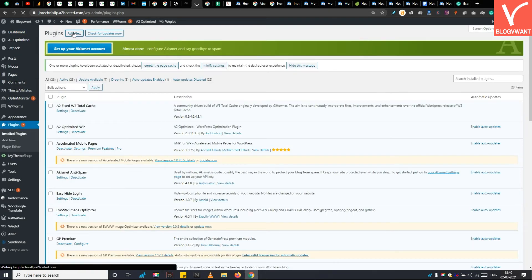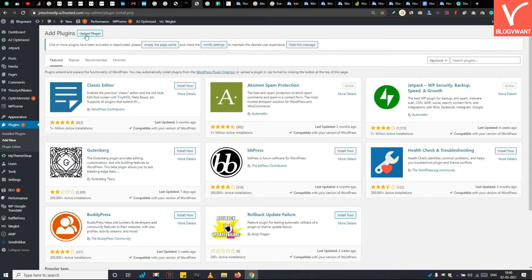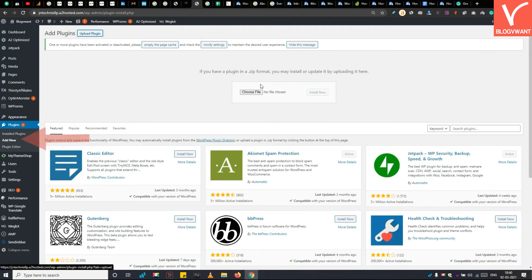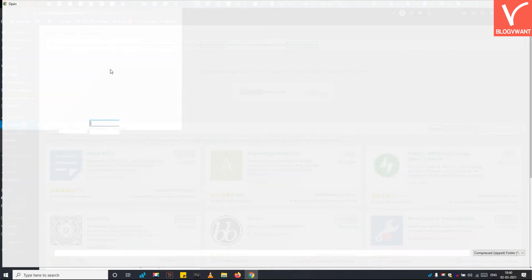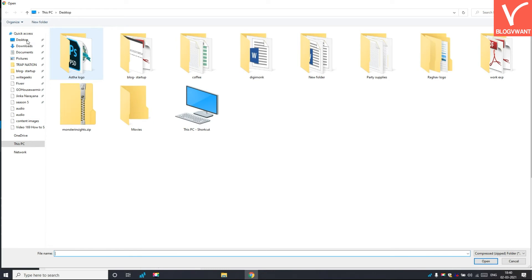After downloading the plugin, navigate to the add new section under the plugin menu. Then upload, install, and activate the Monster Insights plugin.